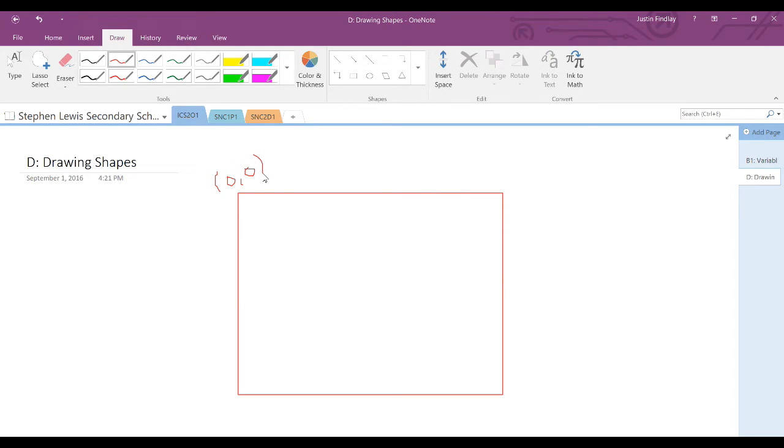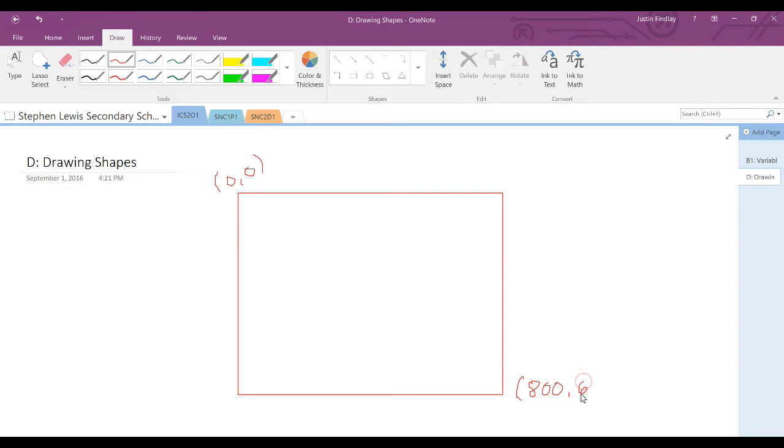And the bottom right then would be the difference. We'll refer this point from there, which in our case right now is an X value of 800 and a Y value of 600. Your drawings will be placed on the screen based on X and Y coordinates, as well as a horizontal and a vertical width.